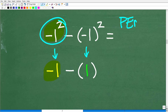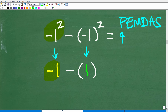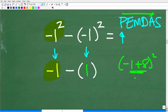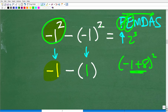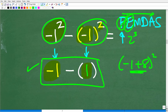Let me write this out neatly. PEMDAS — do we have any parentheses? Yes, there are parentheses here, but there's nothing to do inside them like additional operations, so we move on. E stands for exponents or powers — do we have any powers? Yes, we have two. So negative 1 squared equals negative 1, and negative 1 in parentheses squared equals positive 1. That is the first step using the order of operations.